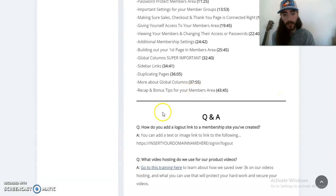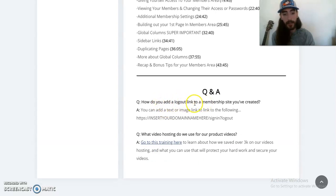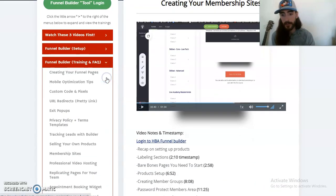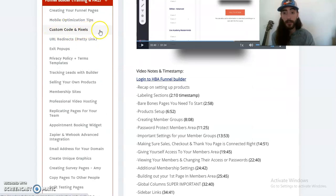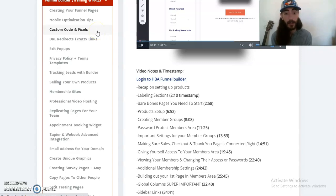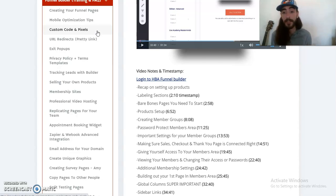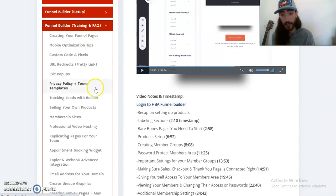There are some Q&As right here — for example, how do you add a logout link to a membership site that you've created? So it gives you everything right here. There are also additional funnel builder trainings. You can even add custom codes and pixels to your membership site so that you can retarget people with Facebook ads. So let's say I have day one and I want to target my leads with the day one video — I have an email that goes out on day one and a retargeting ad with the same subject line going out to my customer. So I'll really be driving traffic back to my membership site. You can definitely get a lot more complicated like that.